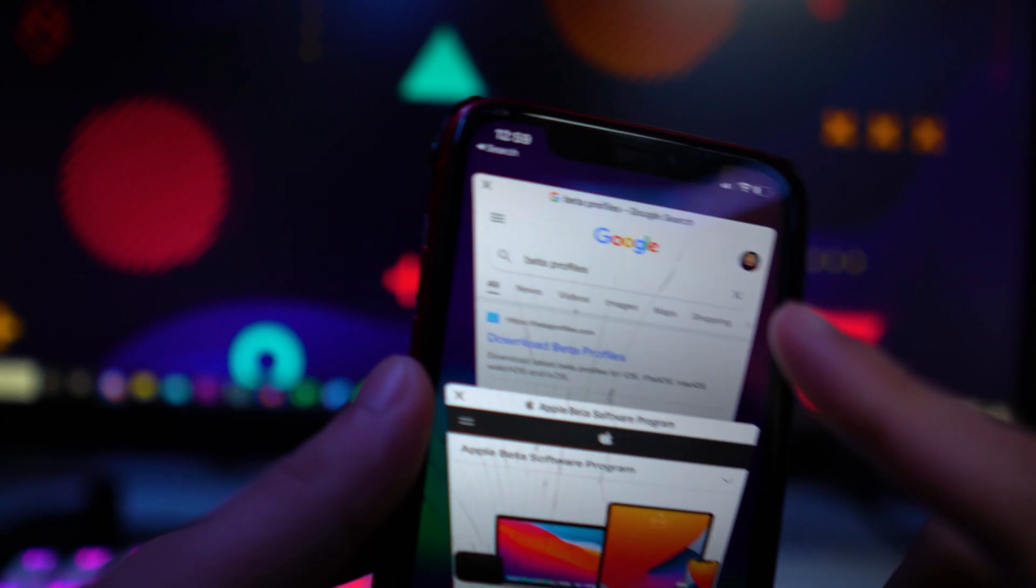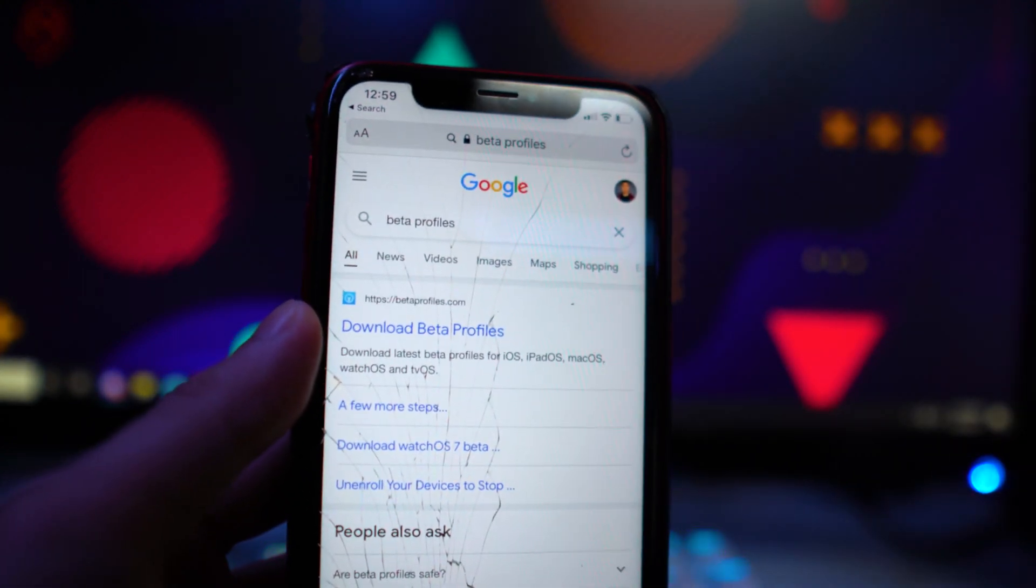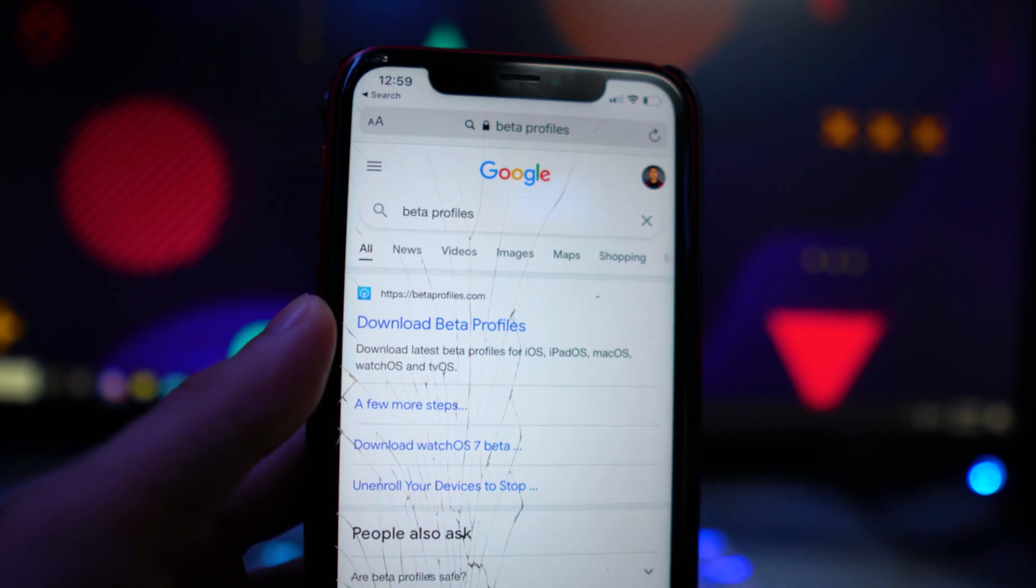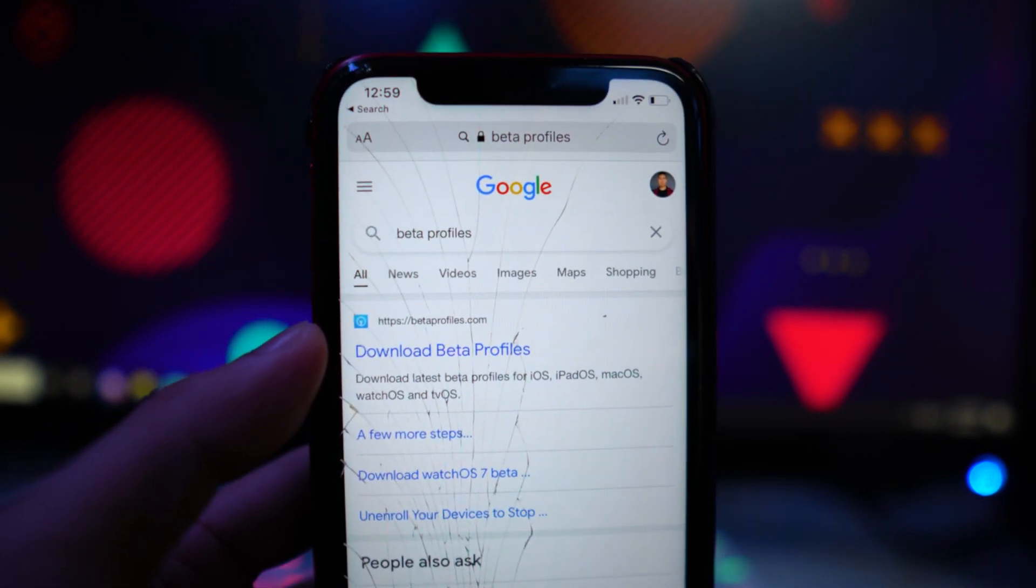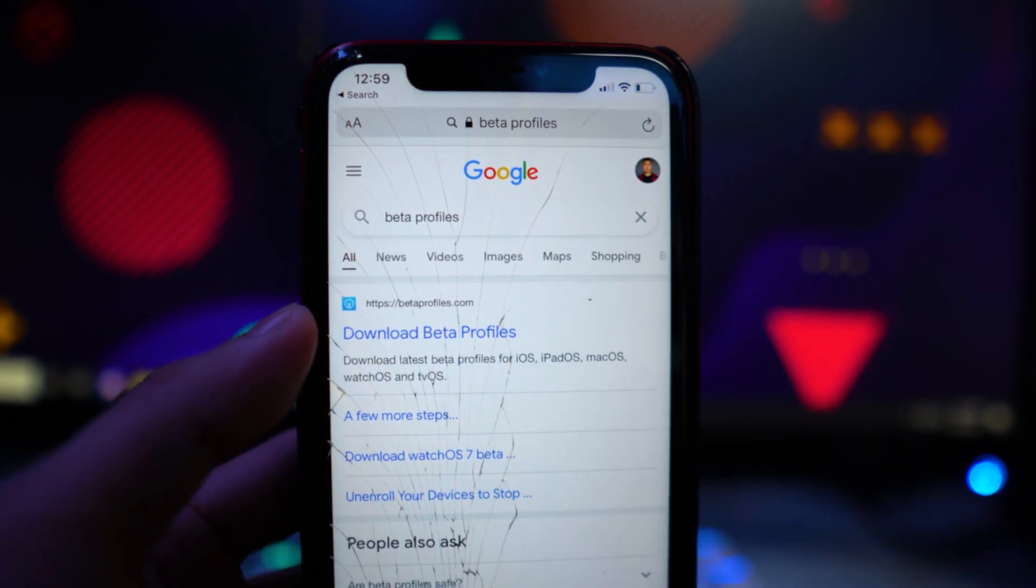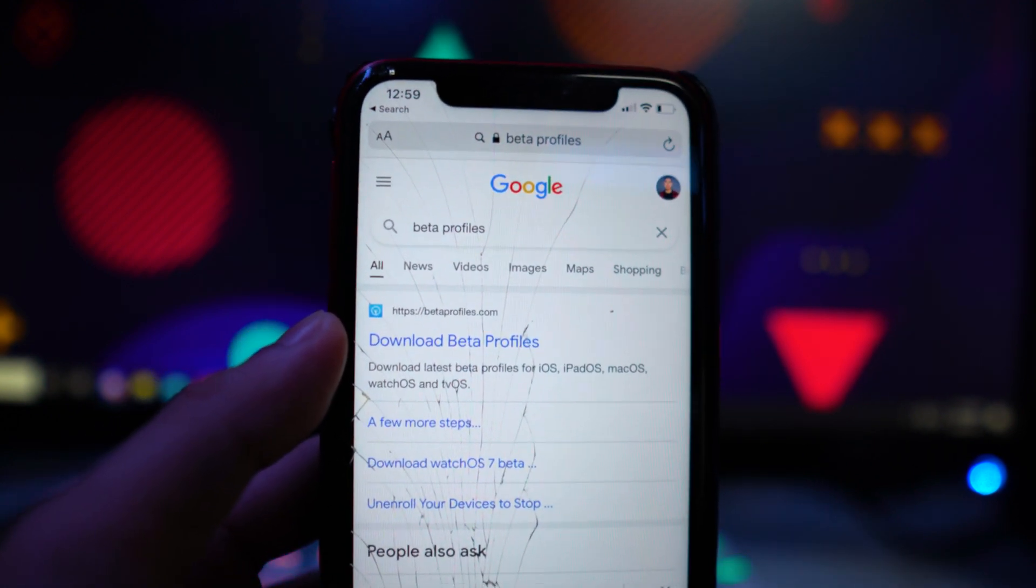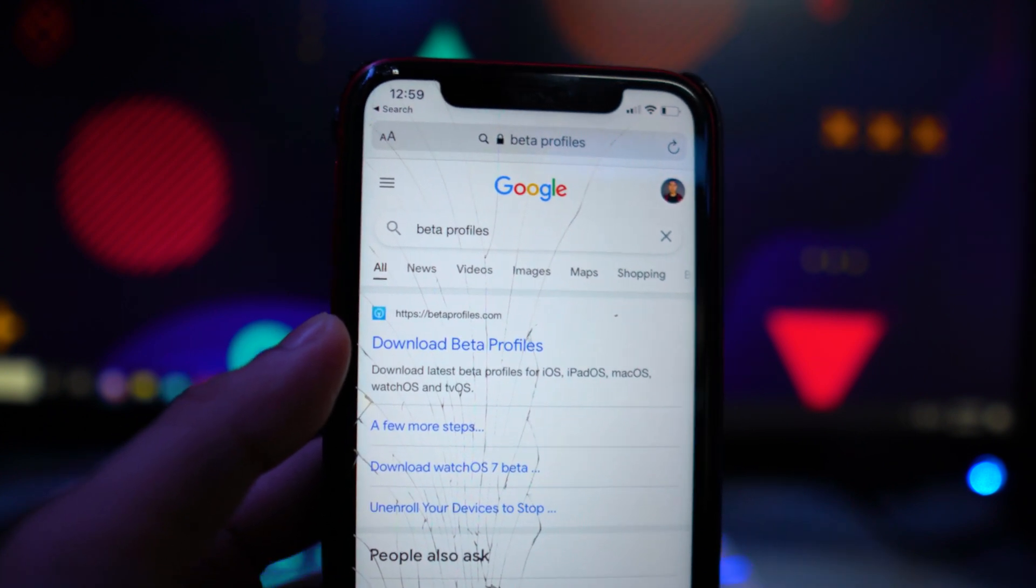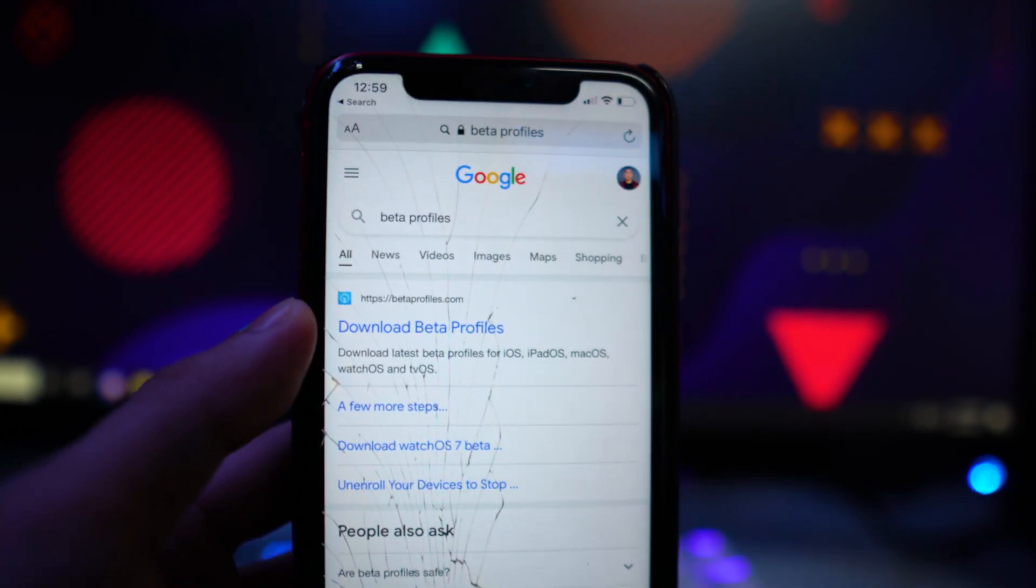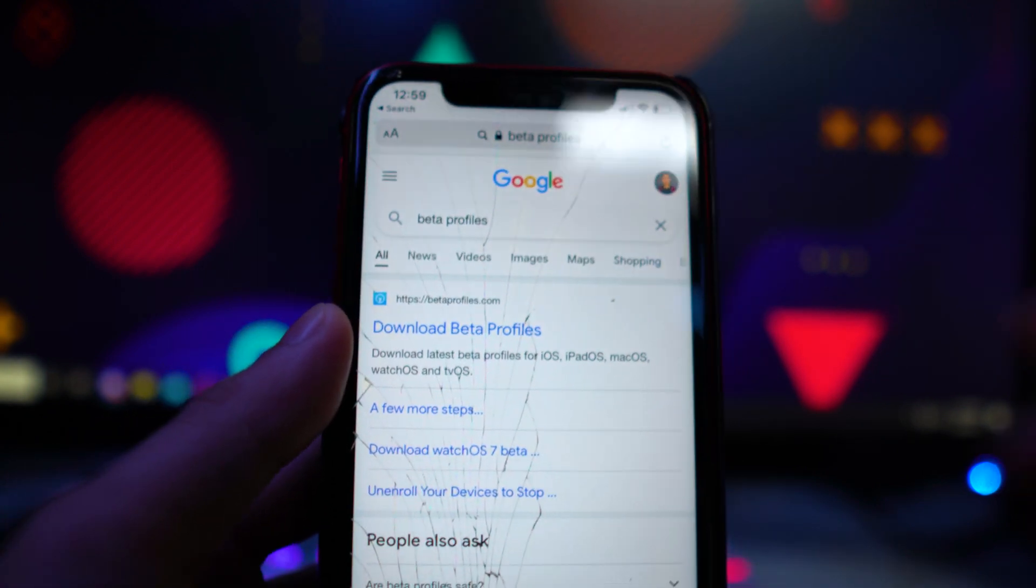But the third method, which I believe most of you guys should take, is going to betaprofiles.com right here. You guys can search this up on Safari. This isn't through Apple's program or anything like that, but a lot of people have been using this to get the beta early in past years, like for iOS 14, 13, 12. I've been using this every single year, as well as a bunch of other big YouTubers.